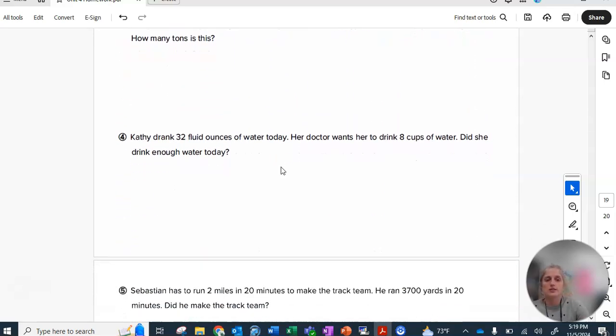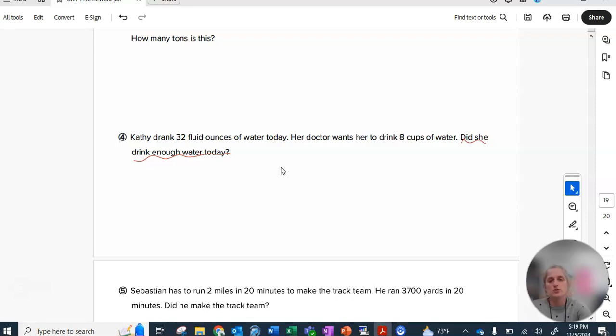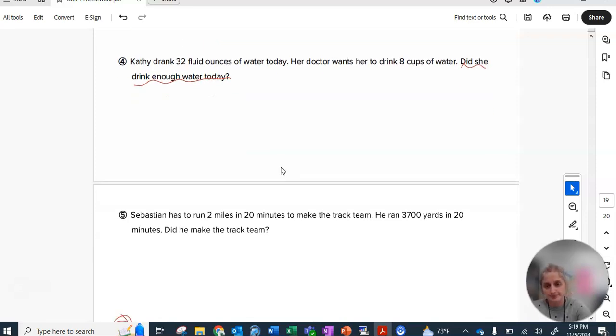Number four is not a number answer. It should be a yes or no answer. Did she drink enough water today? Yes or no. And you can't just write yes or no and have nothing to back it up. So I need to see the math on the page that brought you to that conclusion.